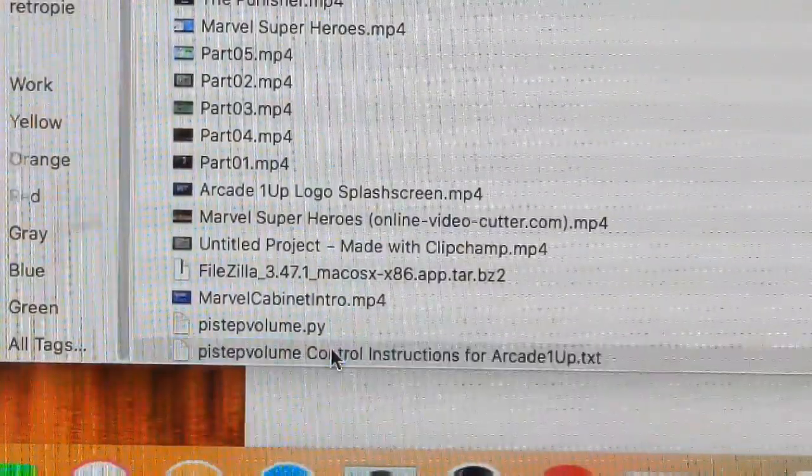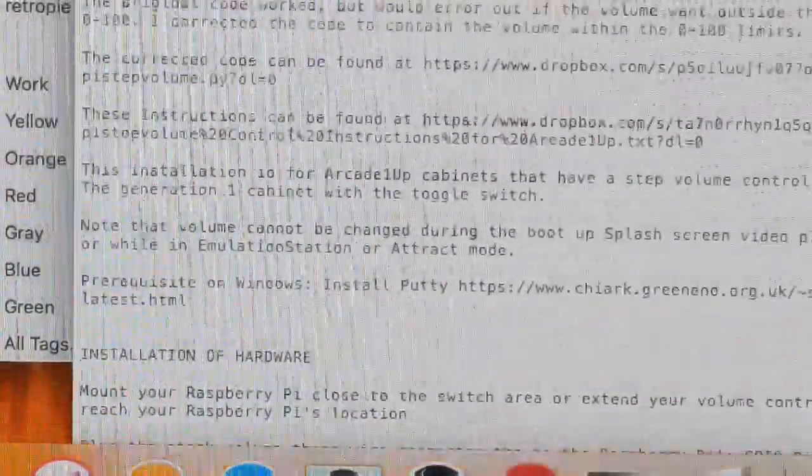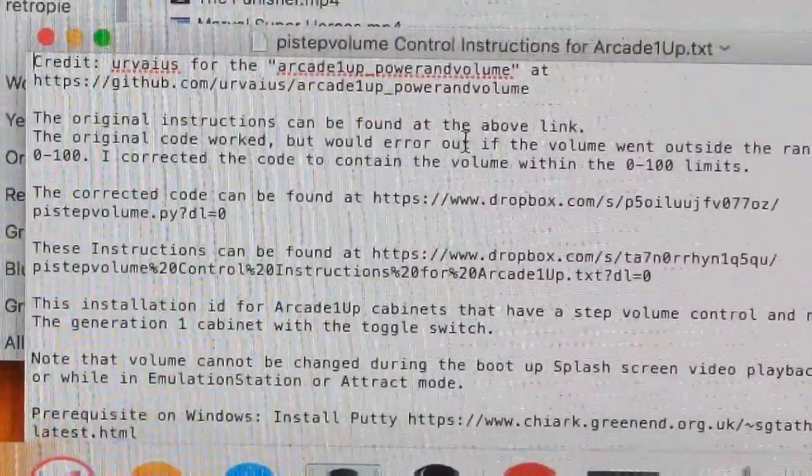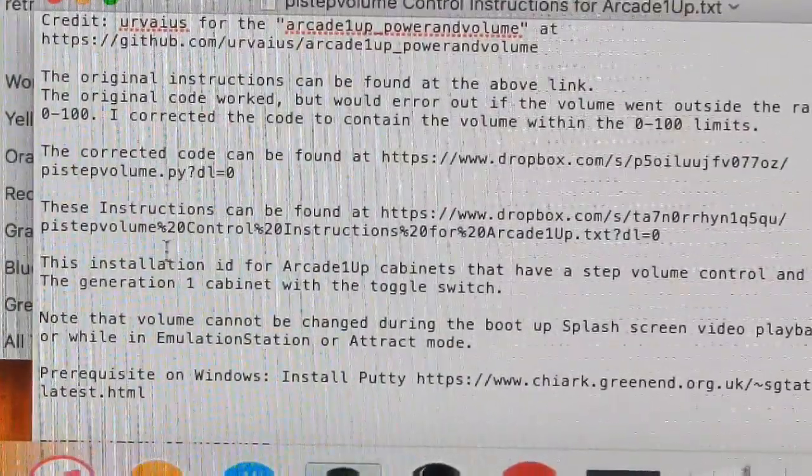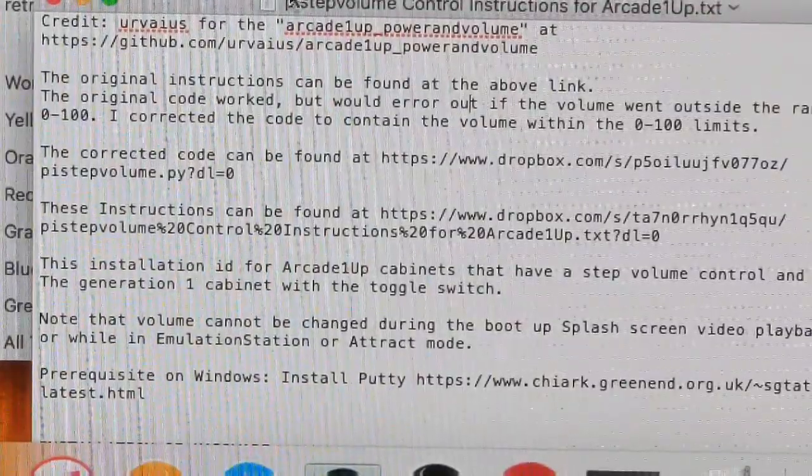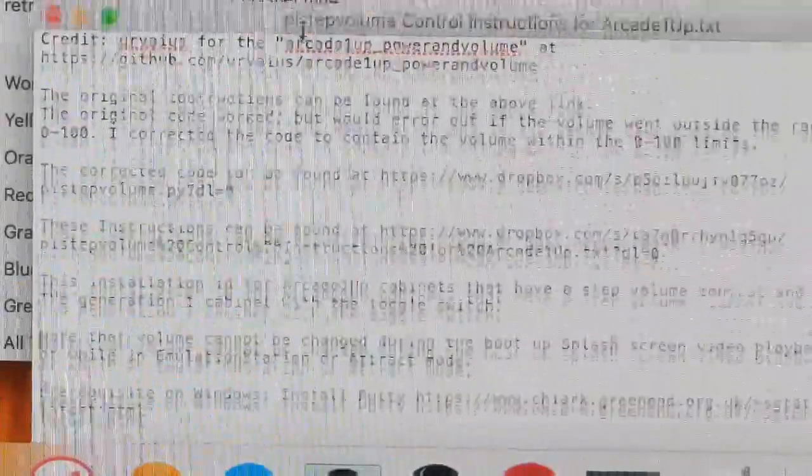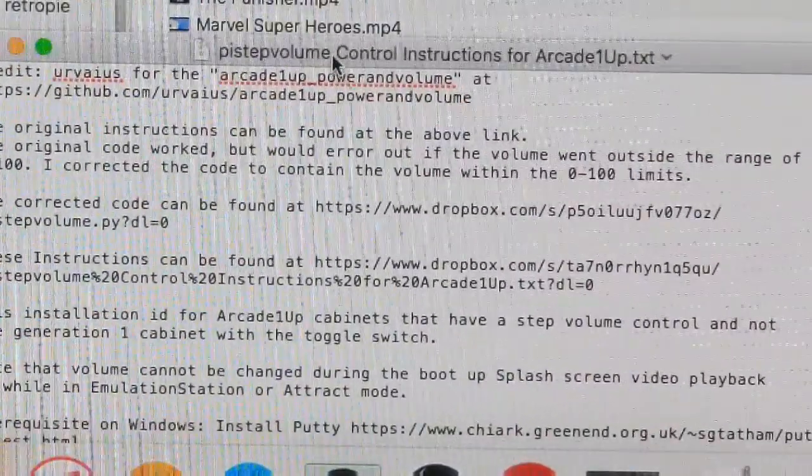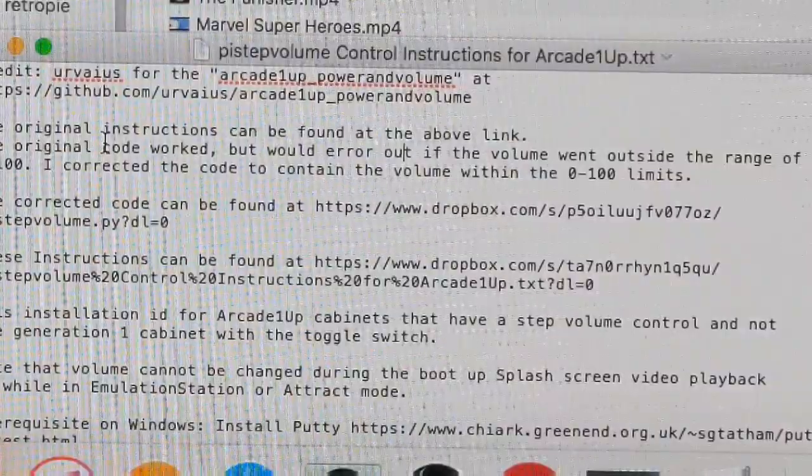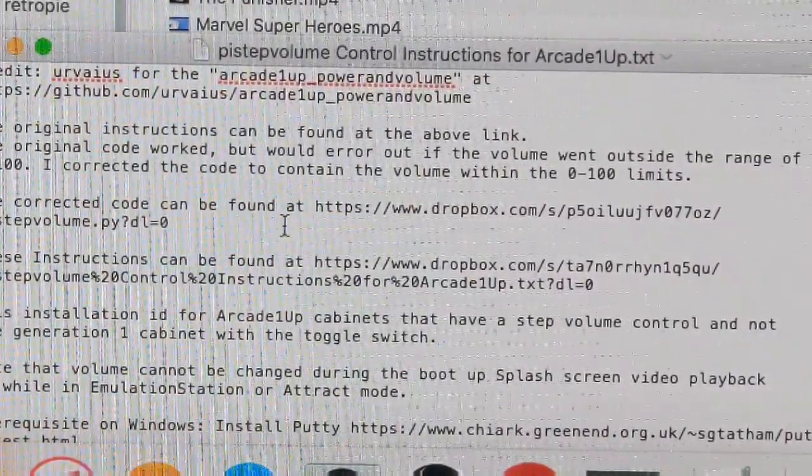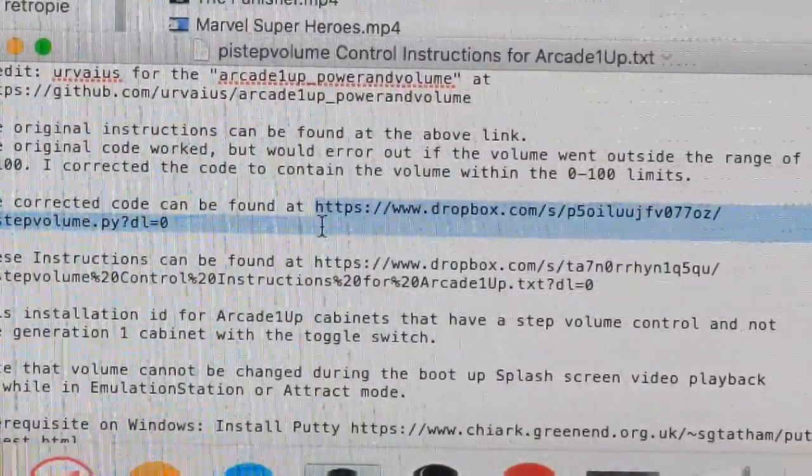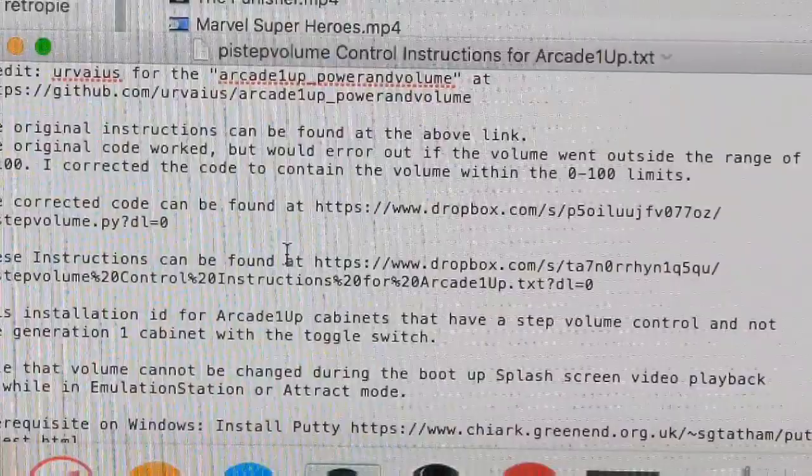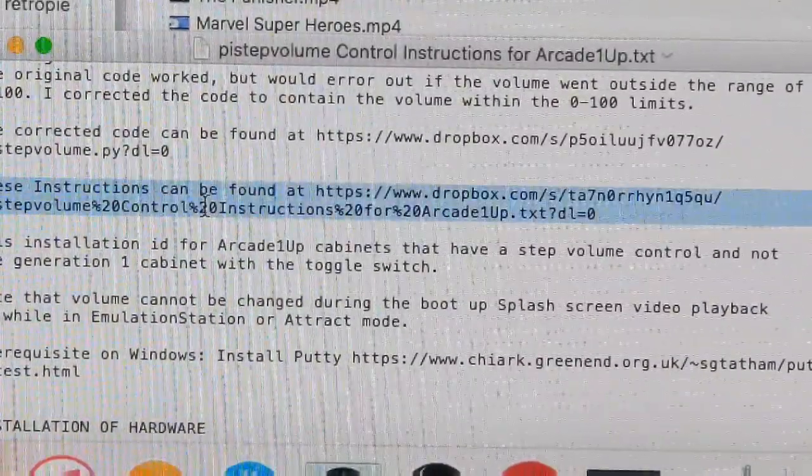So we'll pull up our instructions. It's going through a few different things, just telling you information. The prerequisite is if you're on the PC, you want to download PuTTY, and I have the link in the instructions as well. This is giving credit to Urvaeus. He had a bug in the thing, I corrected the code and put it here. And the instructions that I'm actually opening and reading right now is found here.